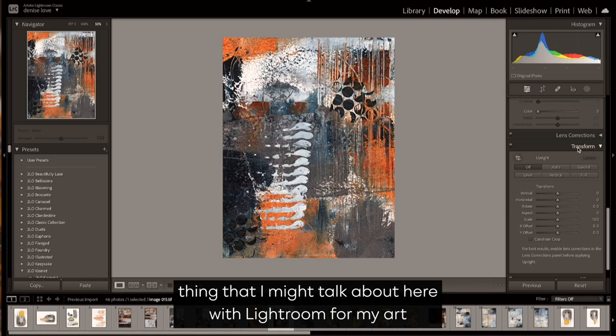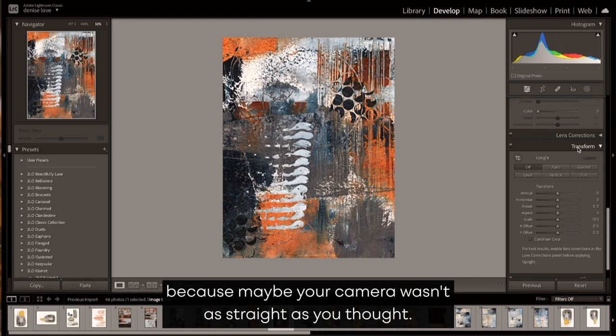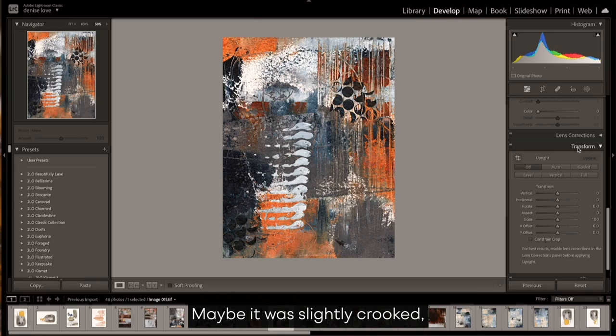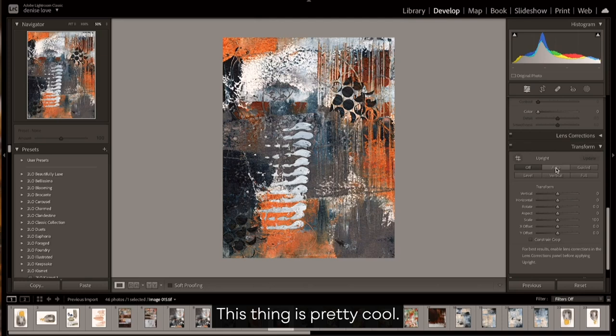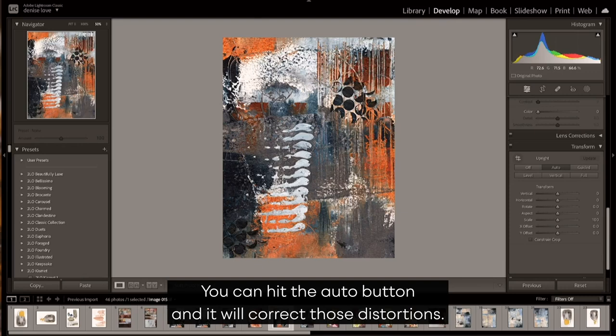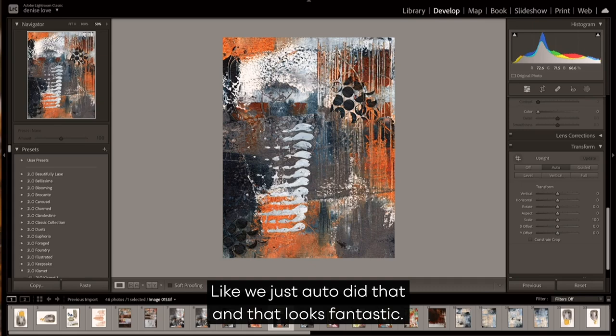The only other thing that I might talk about here with Lightroom for my art is sometimes I use the transform panel, because maybe your camera wasn't as straight as you thought, maybe it was slightly crooked, or maybe you handheld it and you didn't get it straight. This thing is pretty cool—you can hit the auto button and it will correct those distortions.